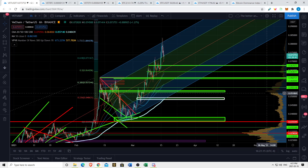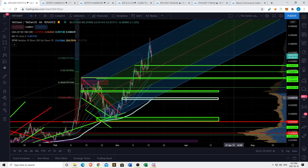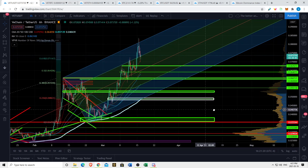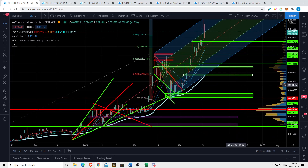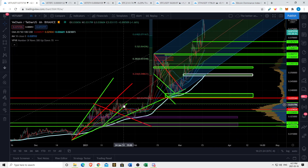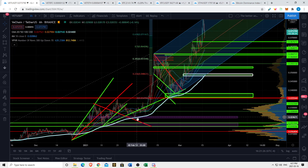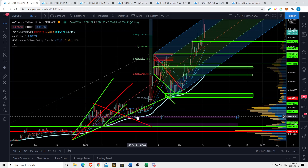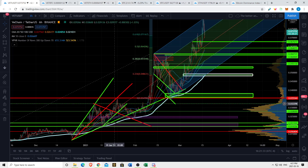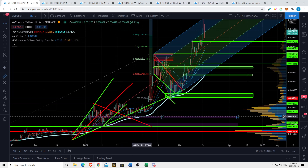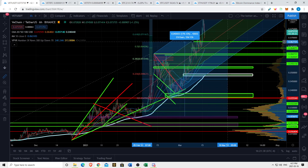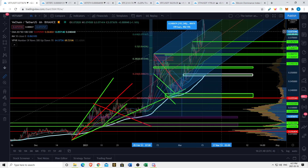Like, subscribe, comment, share, and hit that bell icon to be notified of new uploads. Back at this apex I said if we break down, this is exactly where I'd be looking to put my buy orders for VeChain — exactly where I thought we'd find support — and that's exactly where we fell to. If you'd been following our channel you could have been up on VeChain over 190%.